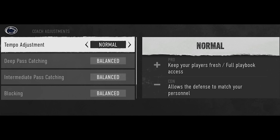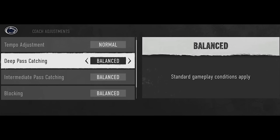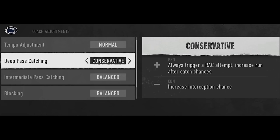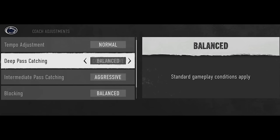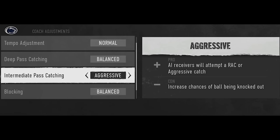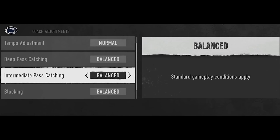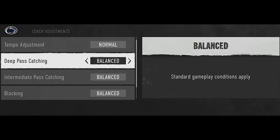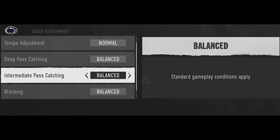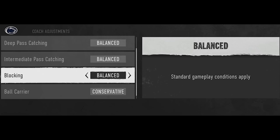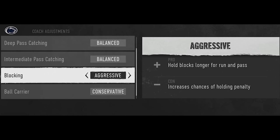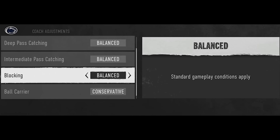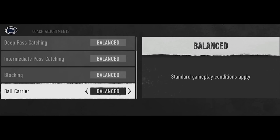The other offensive options — deep pass catching and intermediate pass catching — are things you can control during the play by hitting Y, X, or A, so there's no need to pre-set them. Blocking is one that shouldn't really be here: conservative holds blocks less, and aggressive results in a lot of holding calls. There's really no value to this one — nobody touches it.